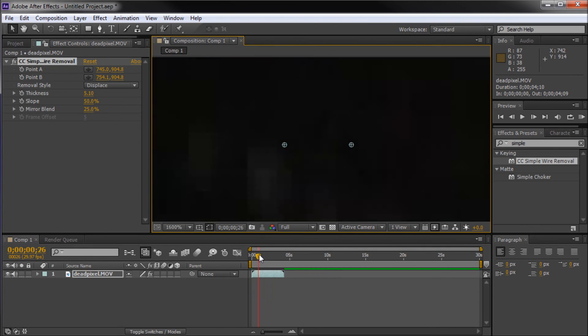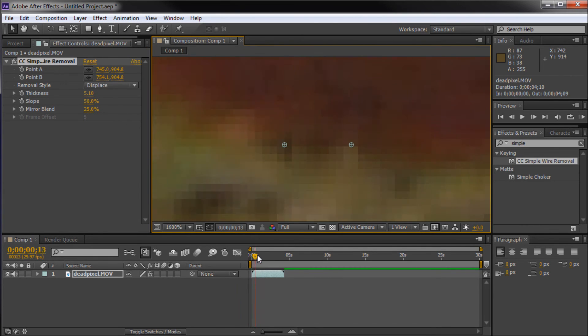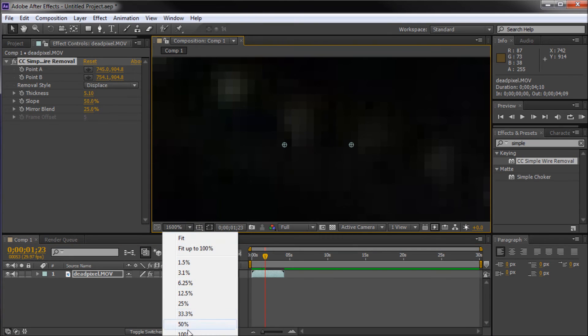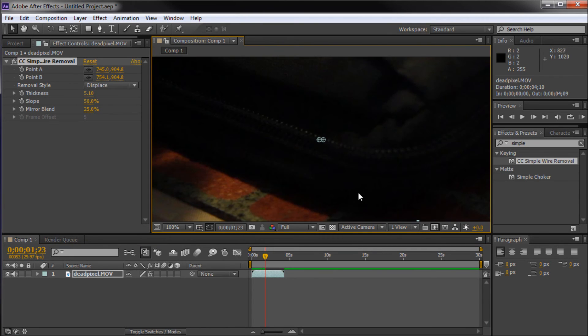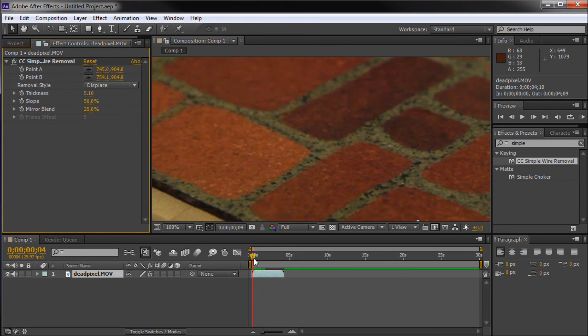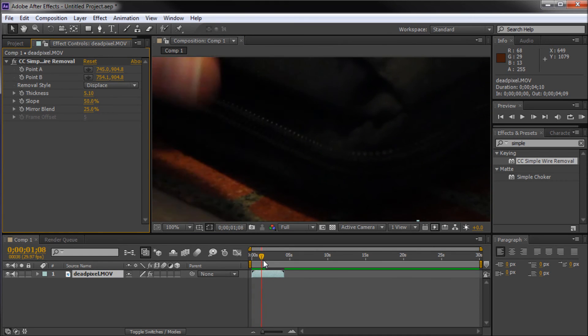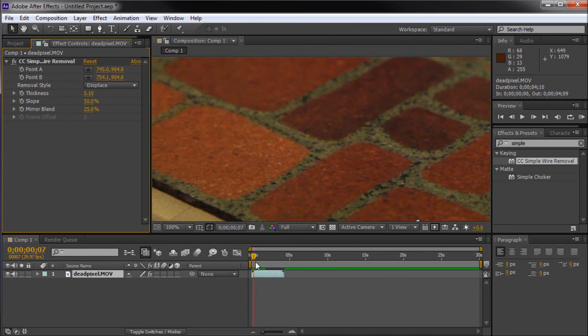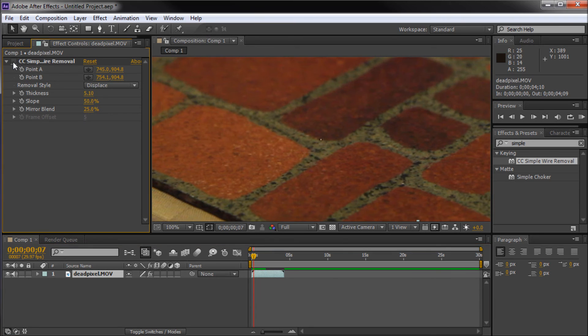You can see now as we scrub through our footage, the pixel is gone. If we go back out to 100%, once we click off of our effect, the pixel that used to be there is gone. If you want to see it, turn off the effect. It's right there. And now it's gone.